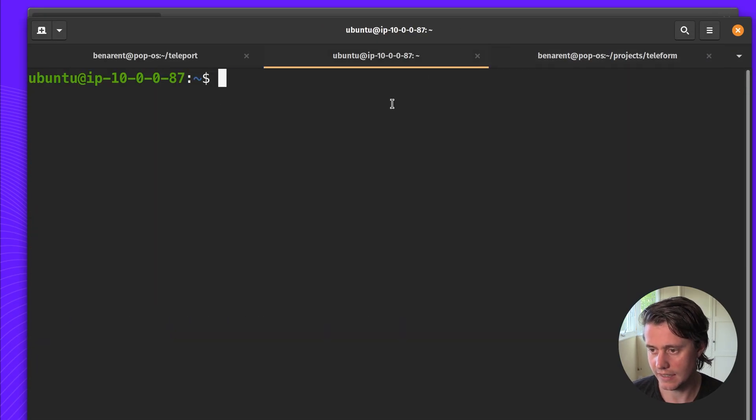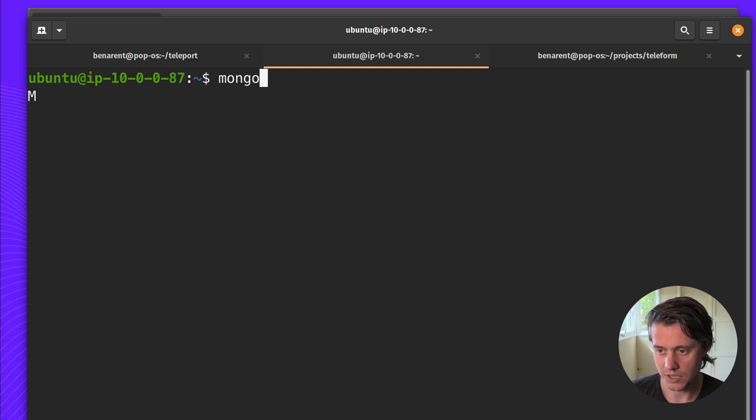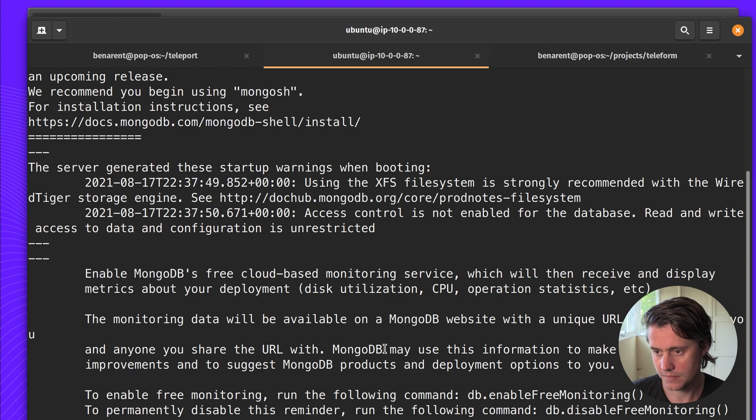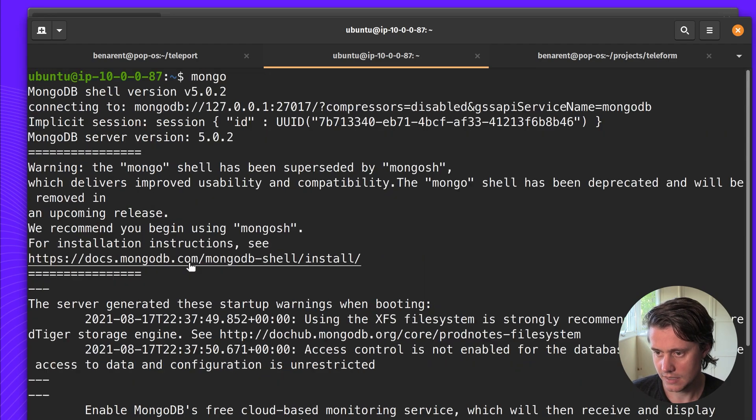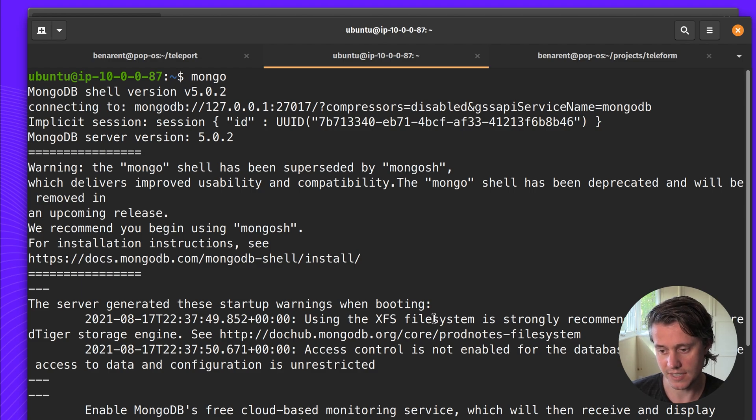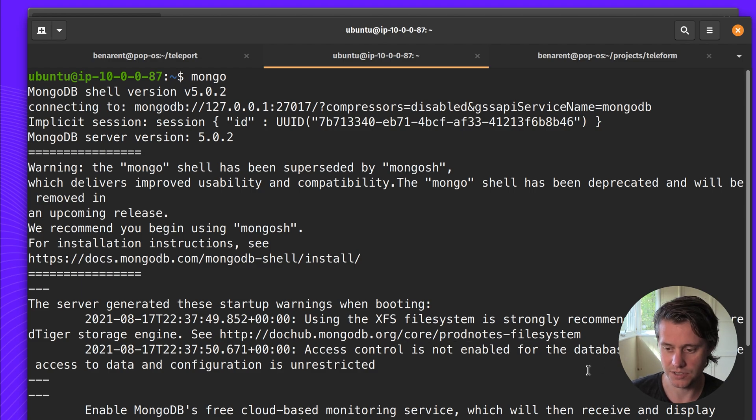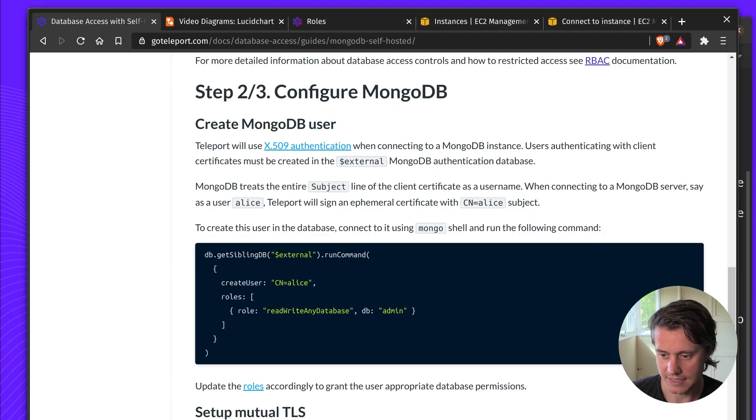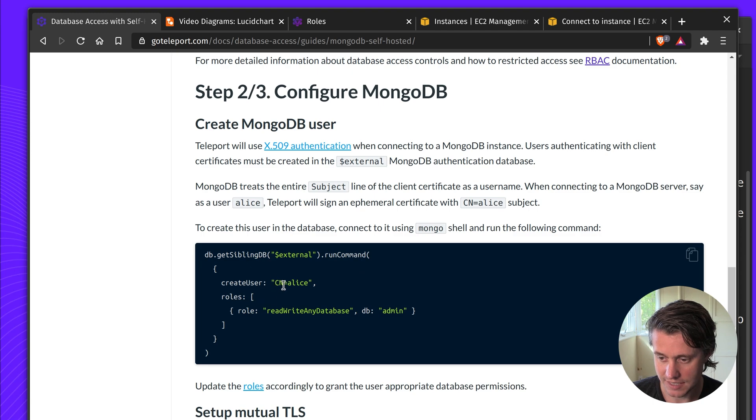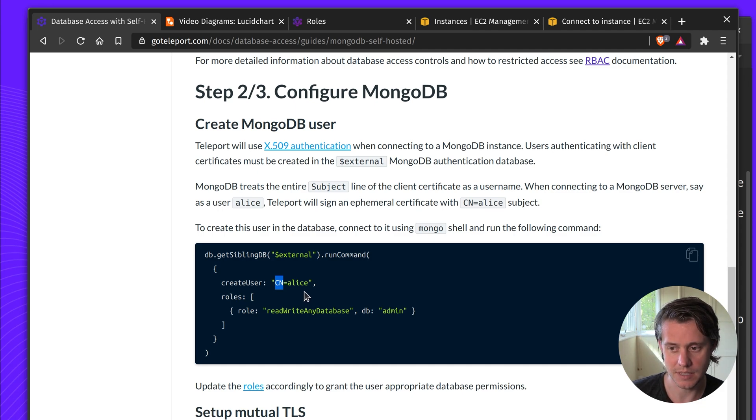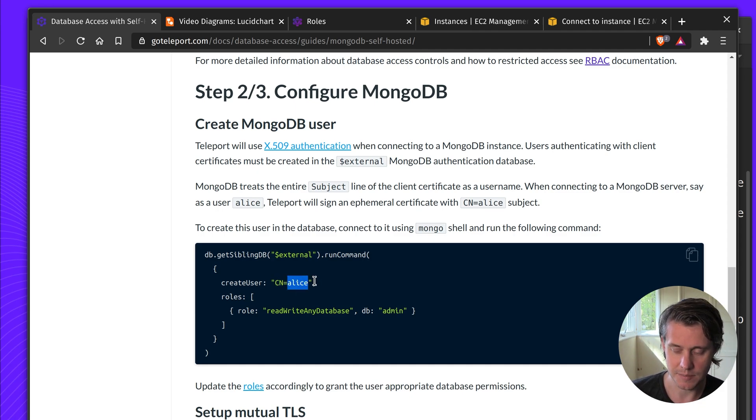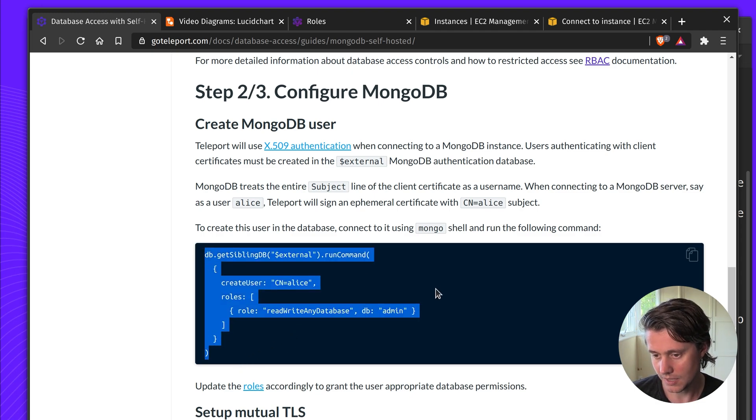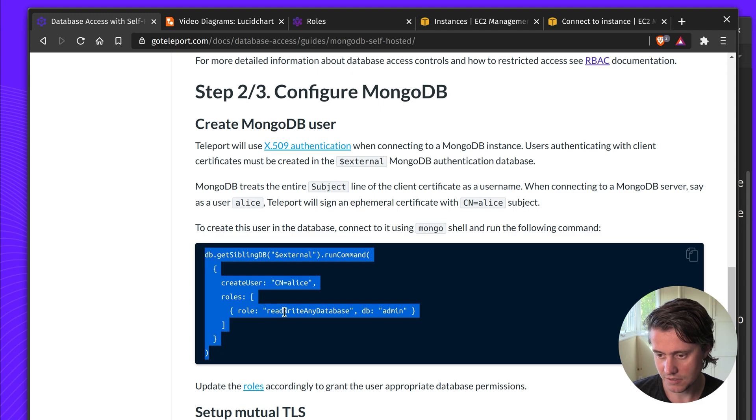I have just Mongo set up out of the box. And here I have sshed into this. You could also use some automation to configure these initial users but I'm just sort of showing you for easier understanding and getting started. So what this is going to do is run a command create a user. CN is important because this refers to the common name in the x509 certificate and then this is the name Alice. In my example I'm going to also use Alice and then we've given her the role of read write any database.